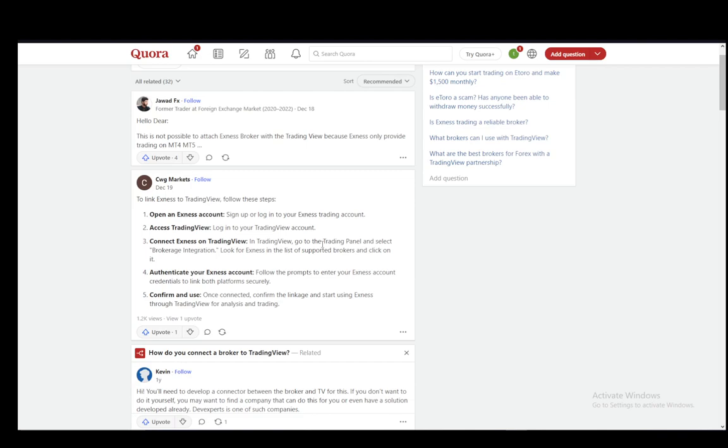For this, you do need to have both an Exynos and a TradingView account. And all you have to do first, step one is to open up an Exynos account if you don't actually have it by signing up or logging in if you already have one.